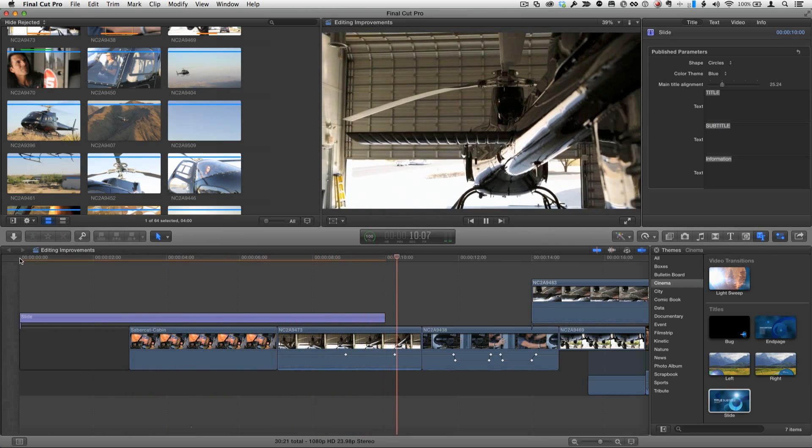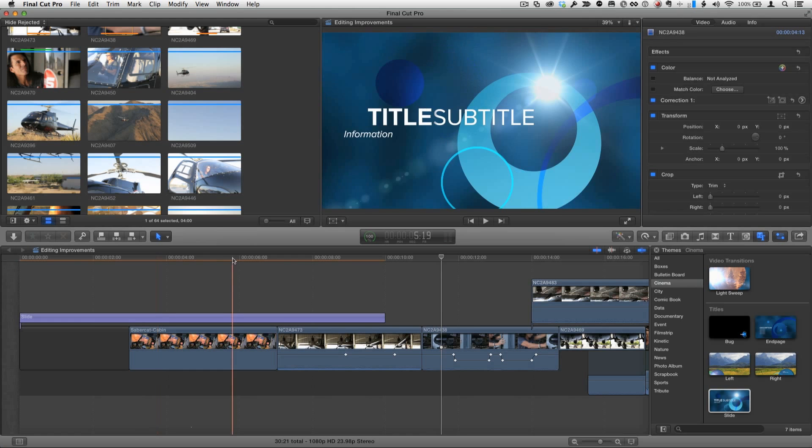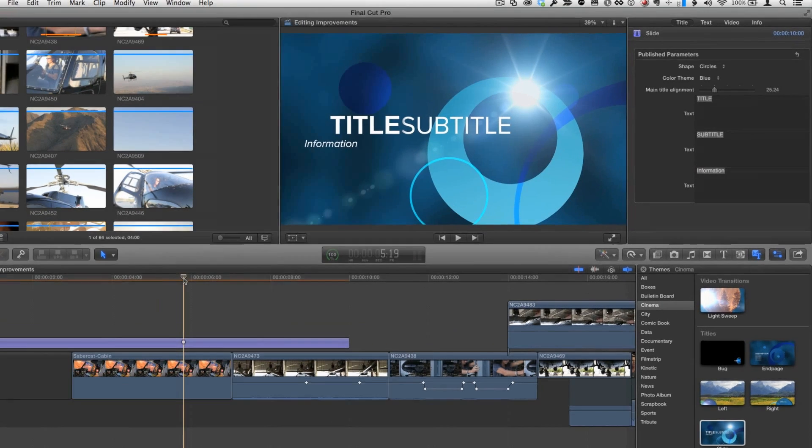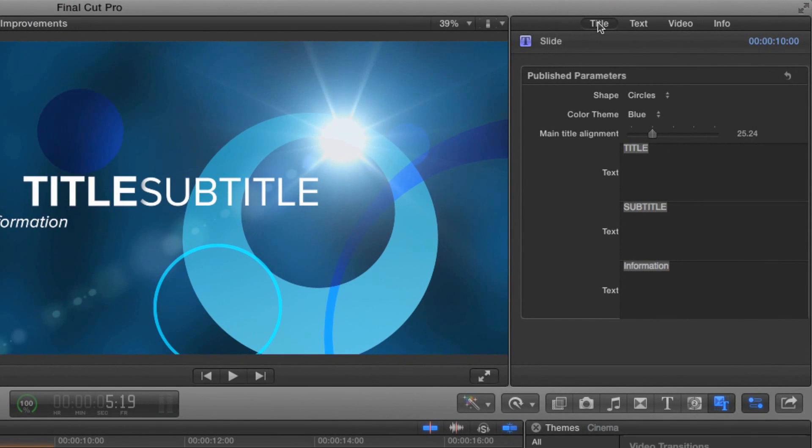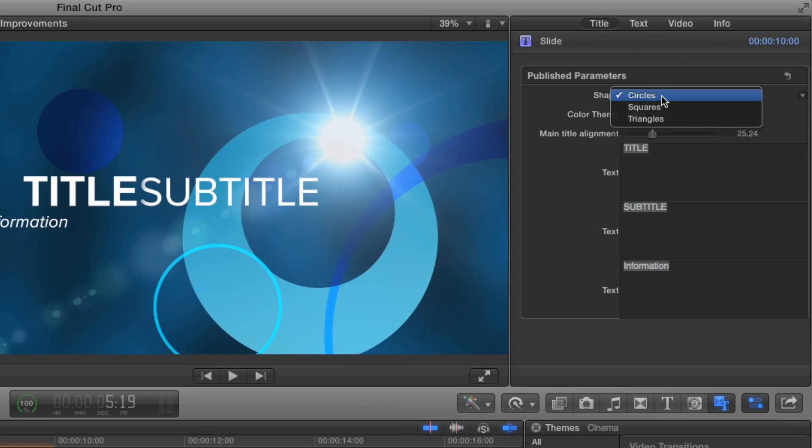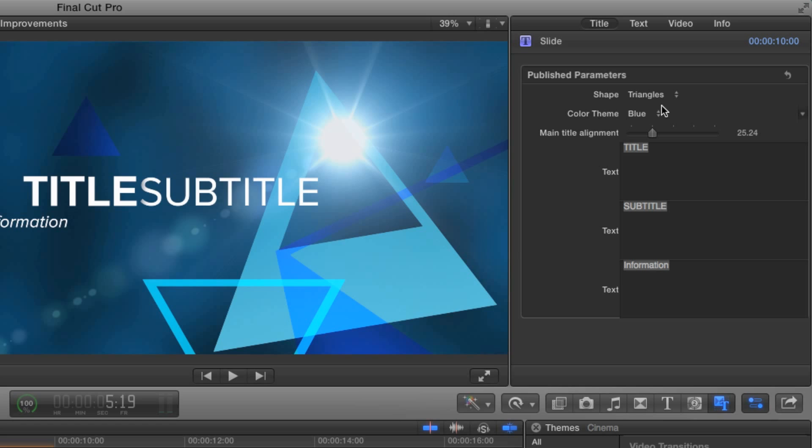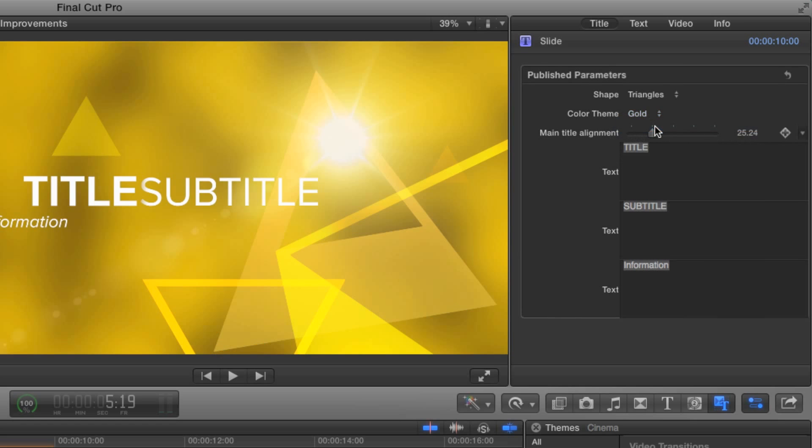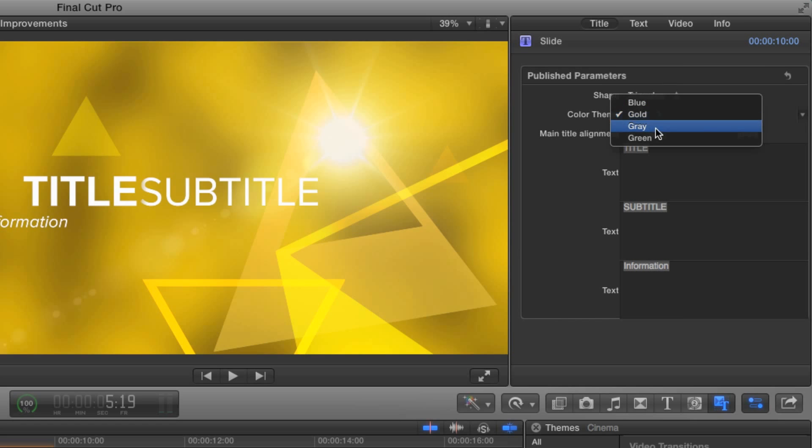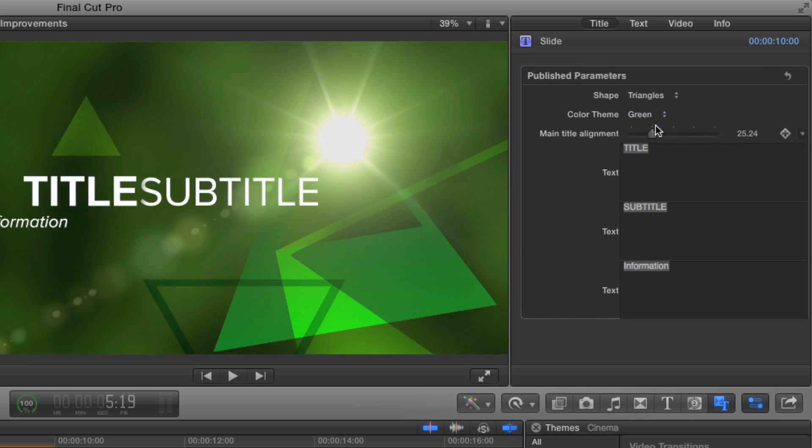Okay, that's a beautiful opening theme for my project and if I go to the inspector in the title inspector we can see it has some options that you can change besides the text. There's a shape option. There's circles, squares, and triangles and there's also some color themes. Blue is the default but there's also gold, gray, and green.